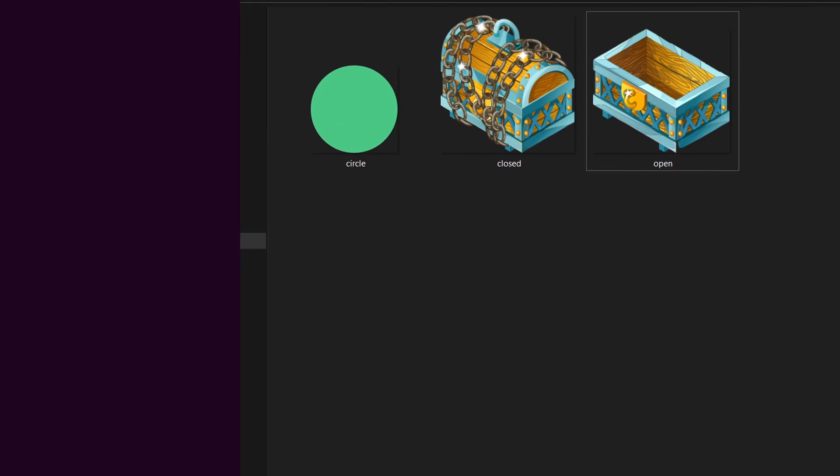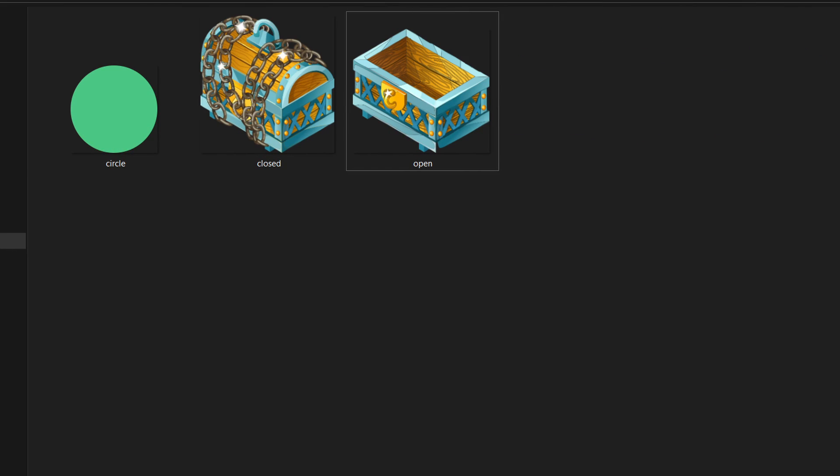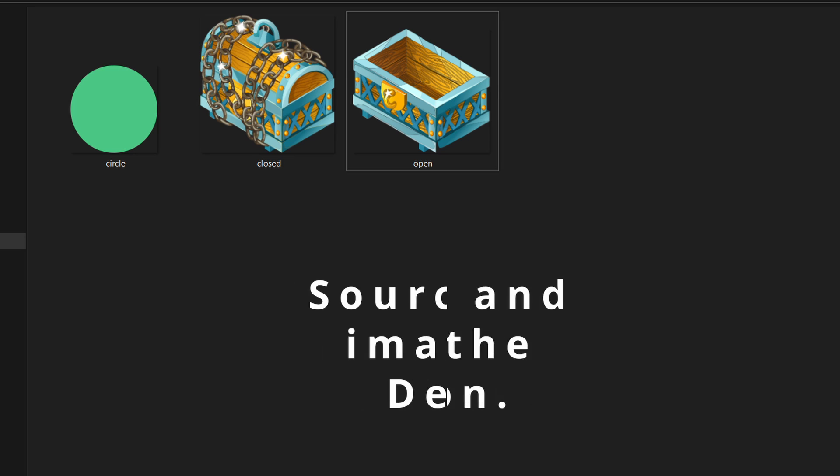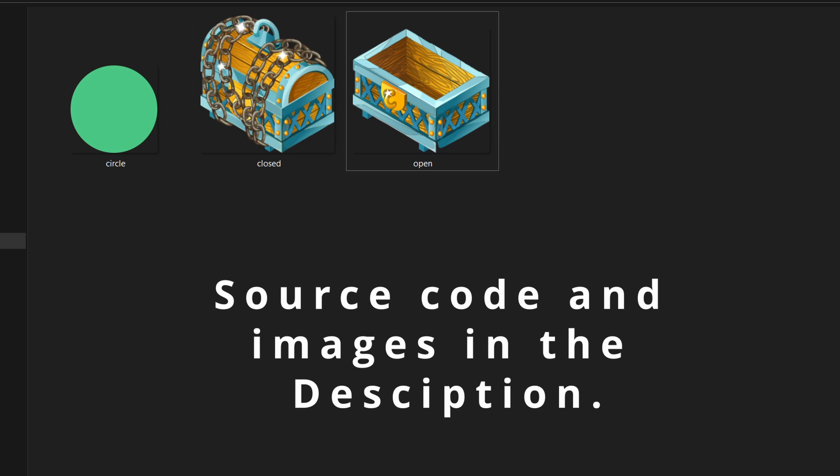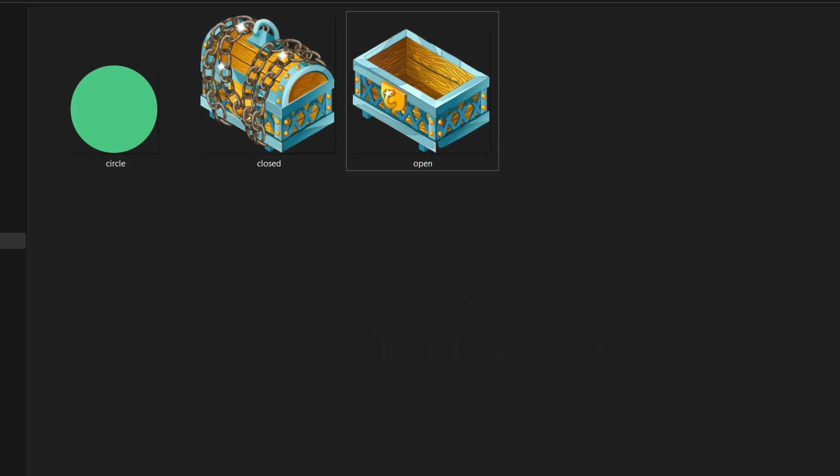So to create this you first of all need three images. One closed box, one open box and one image for the mask. I am using a circle shape but you can use any image you want. Also you will find the images and the entire project in the description.